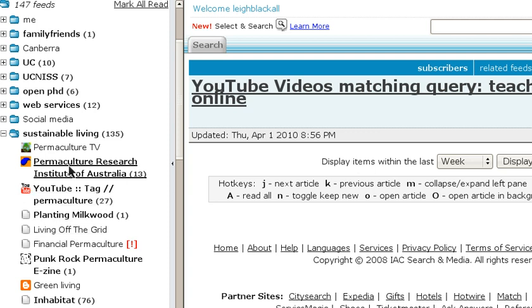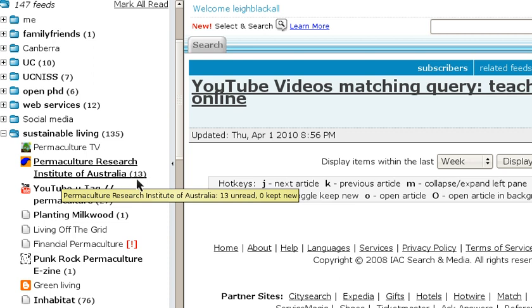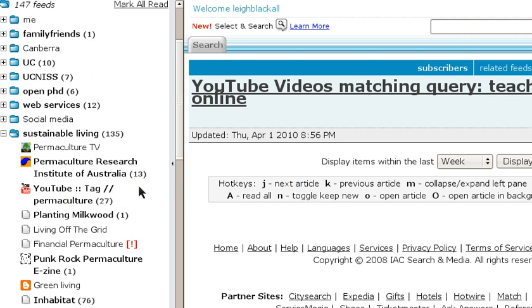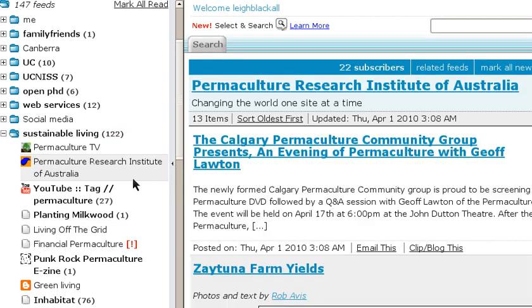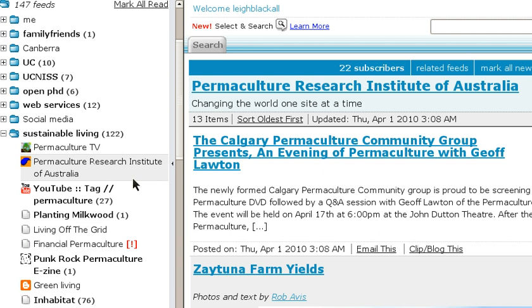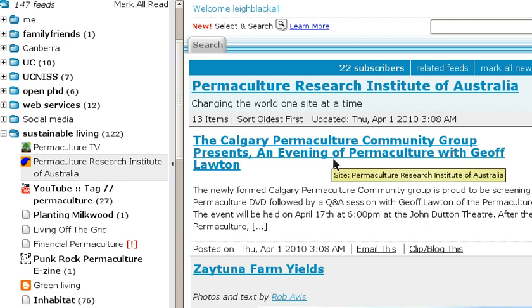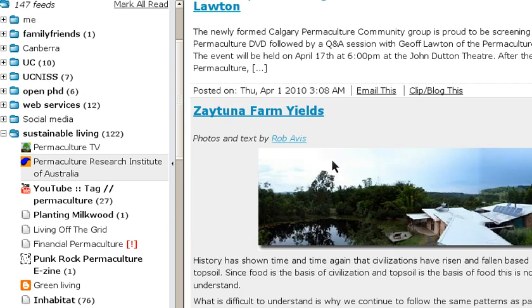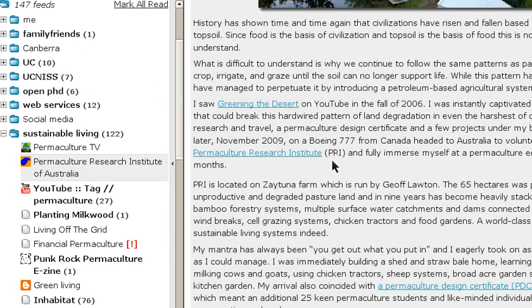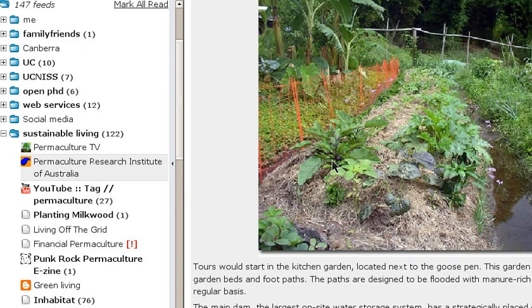When the title of a blog — for example, Permaculture Research Institute of Australia — is bolded with 13, that means 13 new posts have come into my feed since I last looked at it. And there are the 13 new posts on the right-hand side. All the content from that website that's recently been updated has now come into my feed reader. You can see it saves me a lot of time.